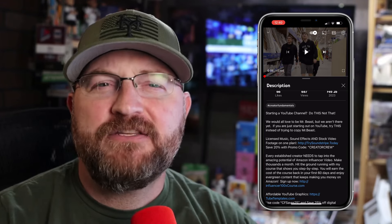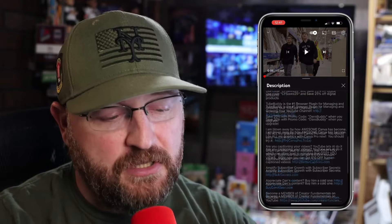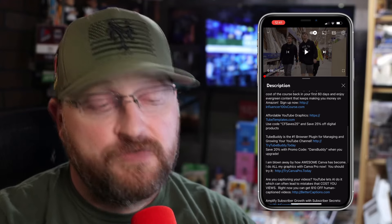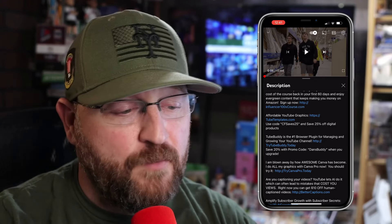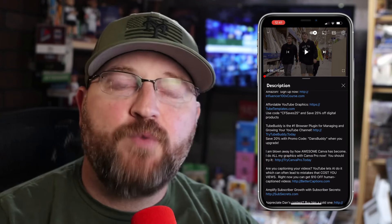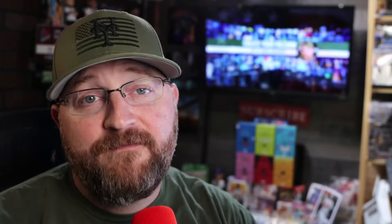YouTube is constantly trying to optimize all this space for thumbnails and advertisers and everything else, so some of this stuff gets a little bit hidden, but that's how you actually get to the full description. You can scroll through and see the full description. If you're trying to get to an offer — whether that be the Amazon Influencer course or TubeBuddy or whatever it is — this is where you're going to be able to find that information. Pretty straightforward and easy to find once you know what you're looking for and what YouTube is trying to do in terms of tucking these things away.